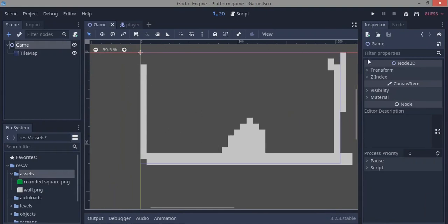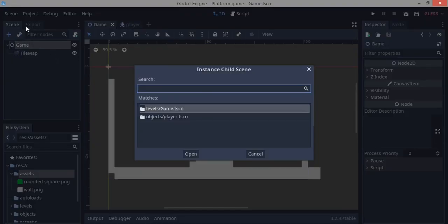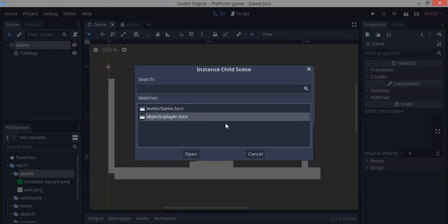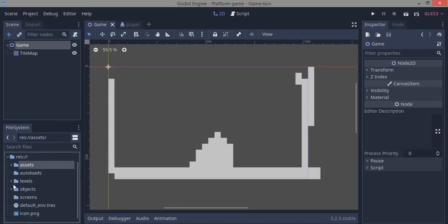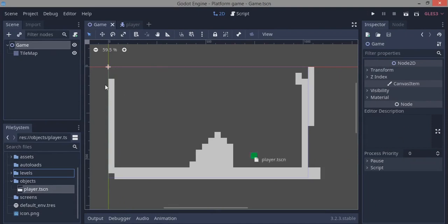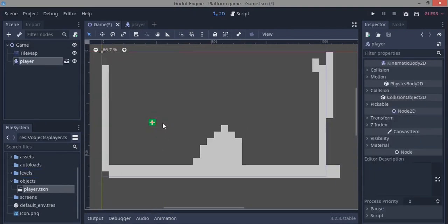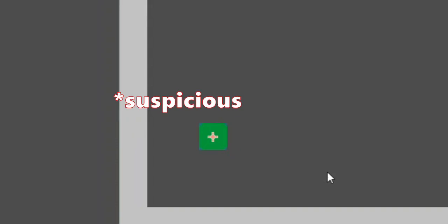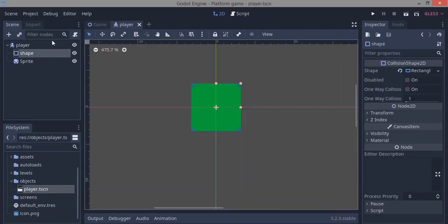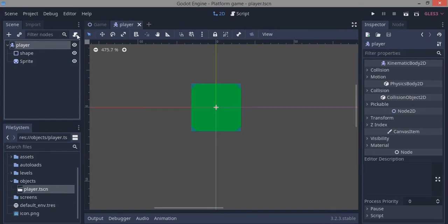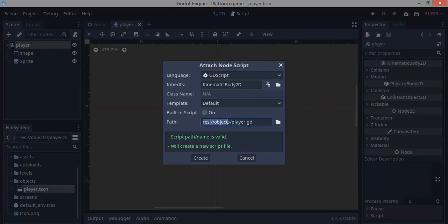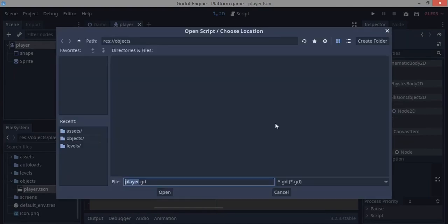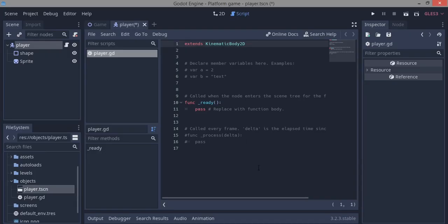If we run the game now, nothing happens — just an empty window. We need to drag in the player. Click the Instance button and select objects/player.tscn, or drag it from the resource tree. Drop the player into the scene and save. When we run it, the square just sits there because we haven't given it any code. Go back to the player, click the script icon, save it as objects/player.gd, and create the script.